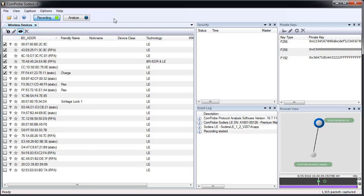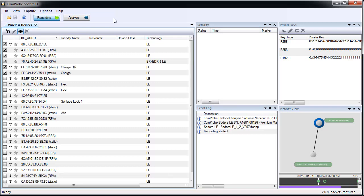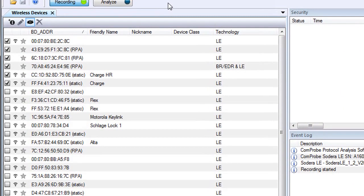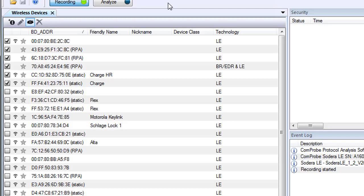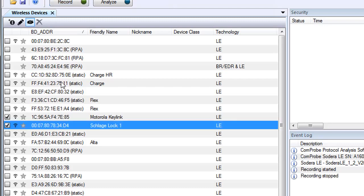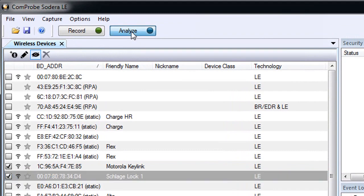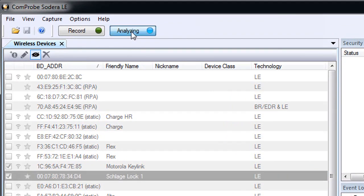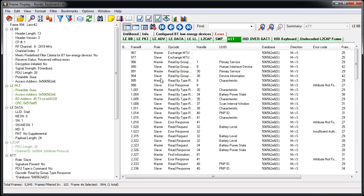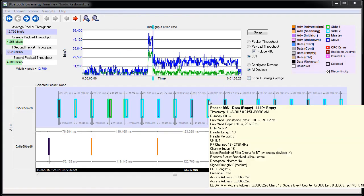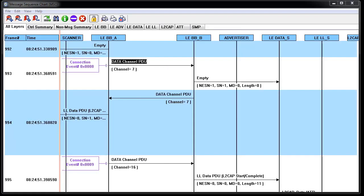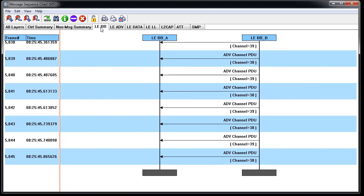In most cases, if the device is bonded after recording begins, decryption will occur automatically. In the wireless devices pane, you can select all of the active devices you want to analyze. You can continue recording or stop recording. Now you click on the analyze button, and the Frontline software will begin to display packets in the frame display, the Bluetooth low energy timeline, and the message sequence chart among other displays.